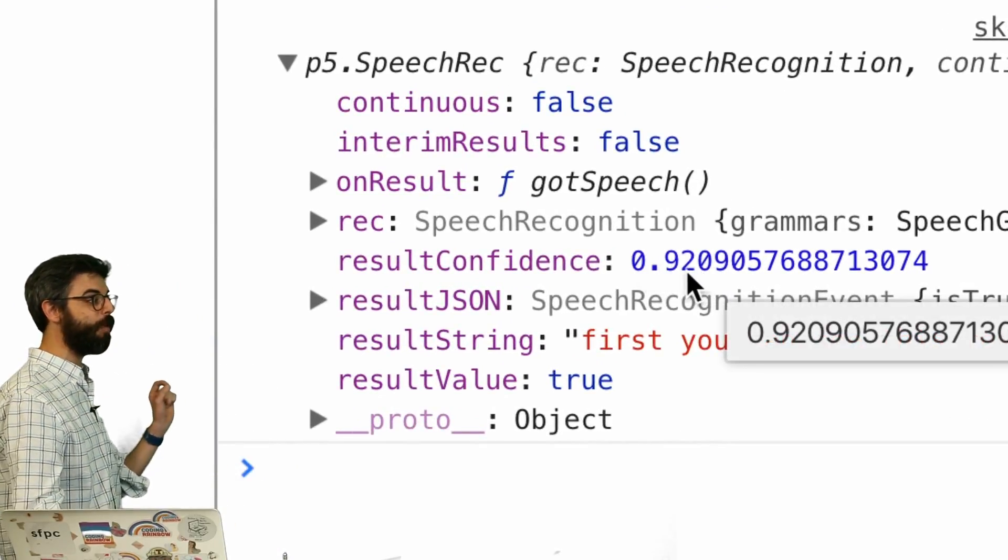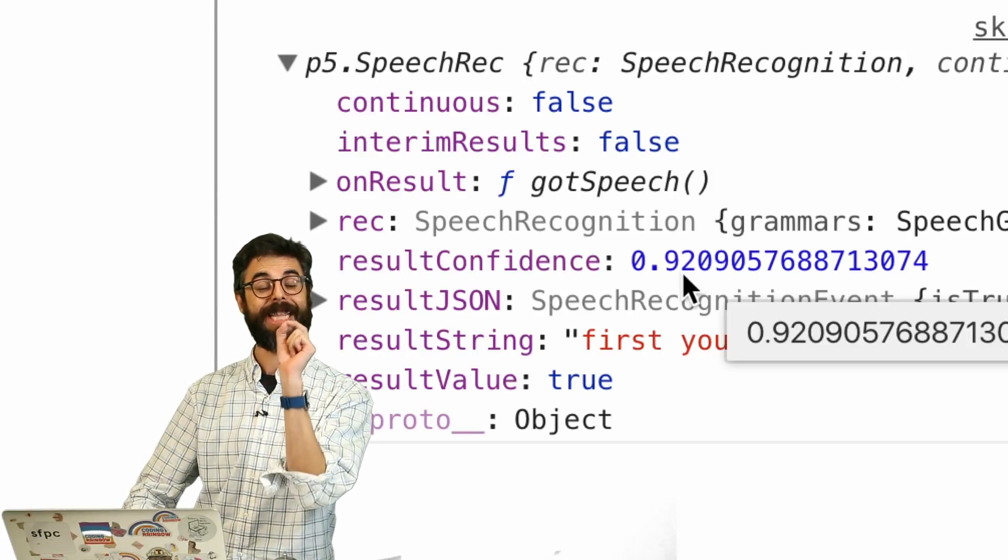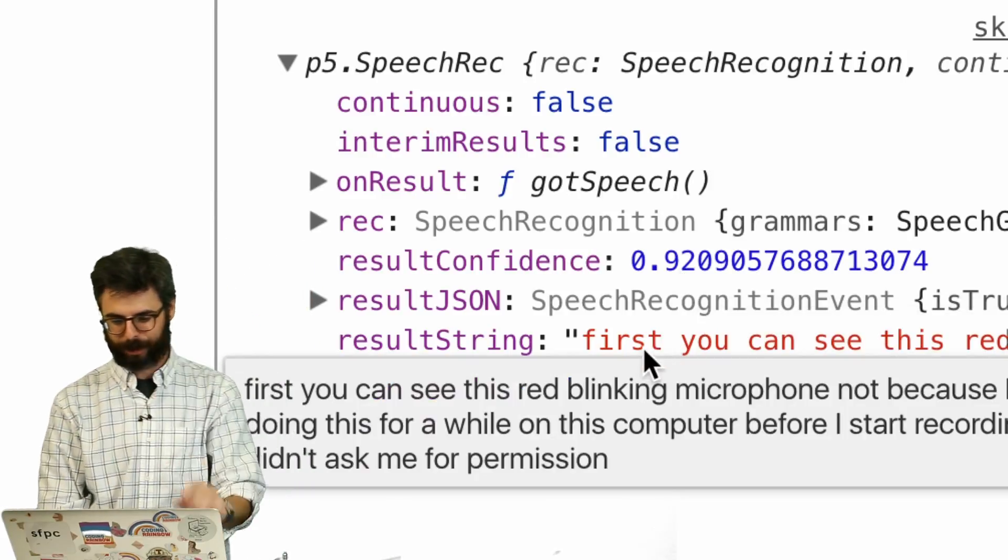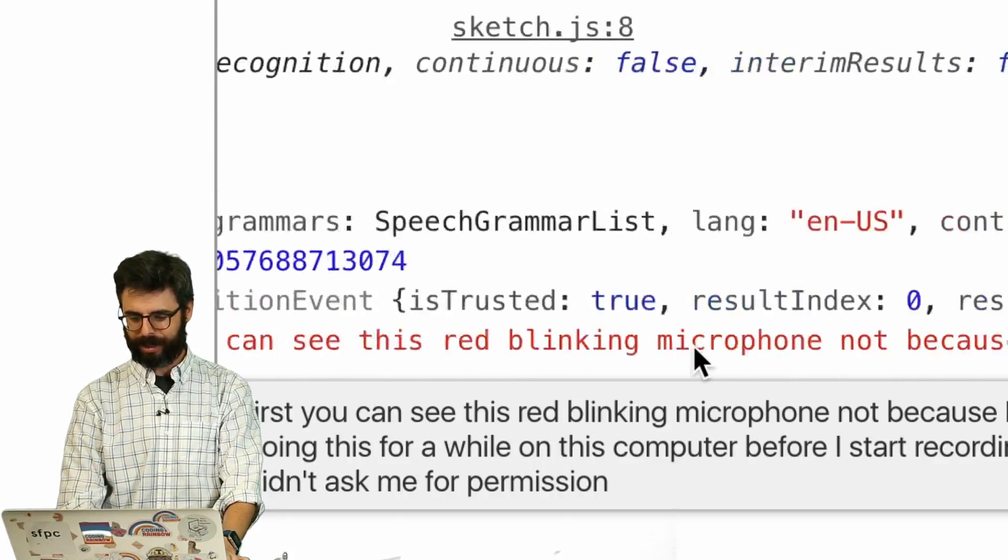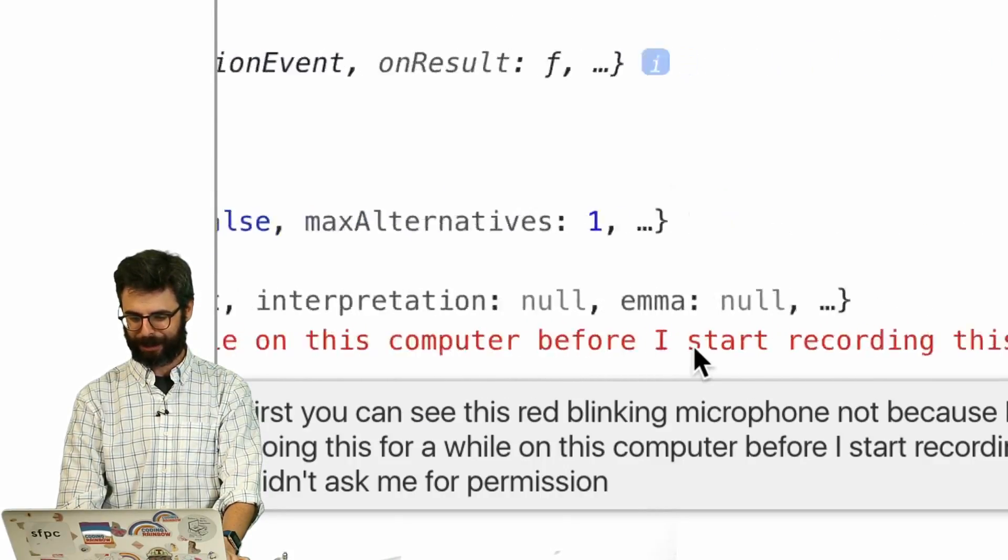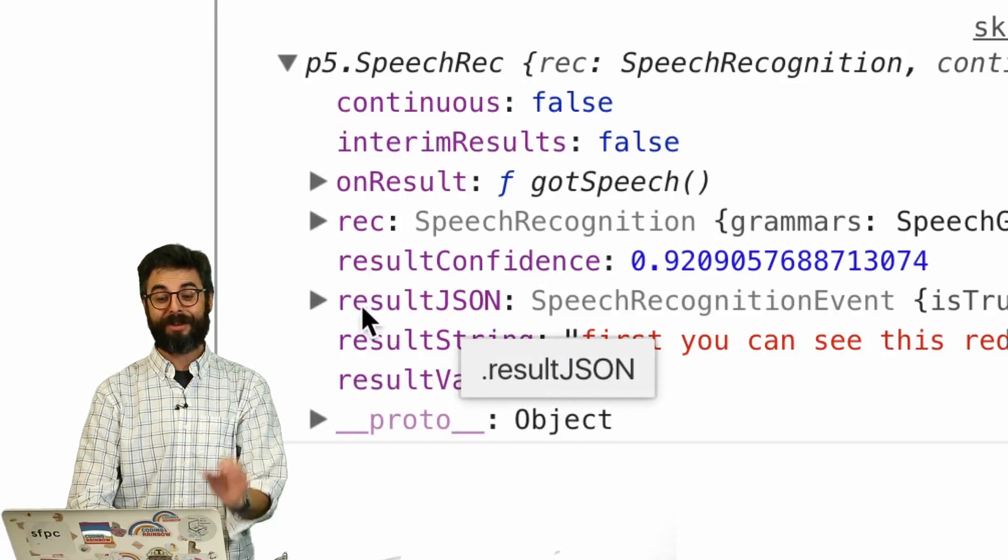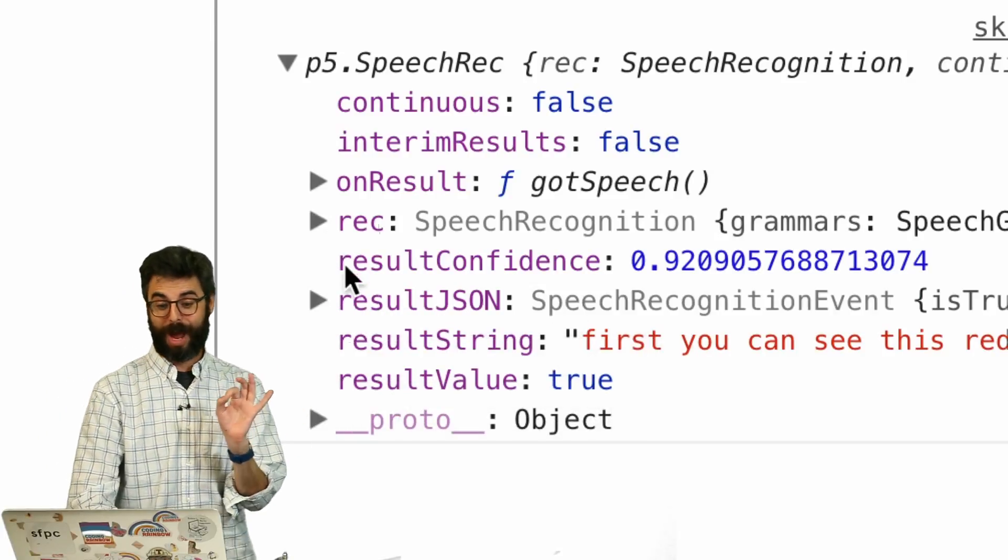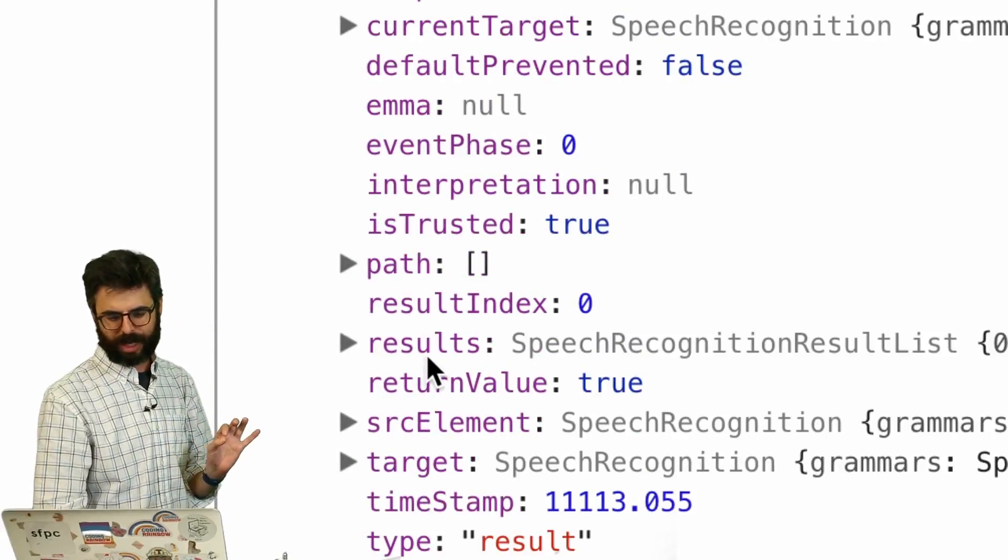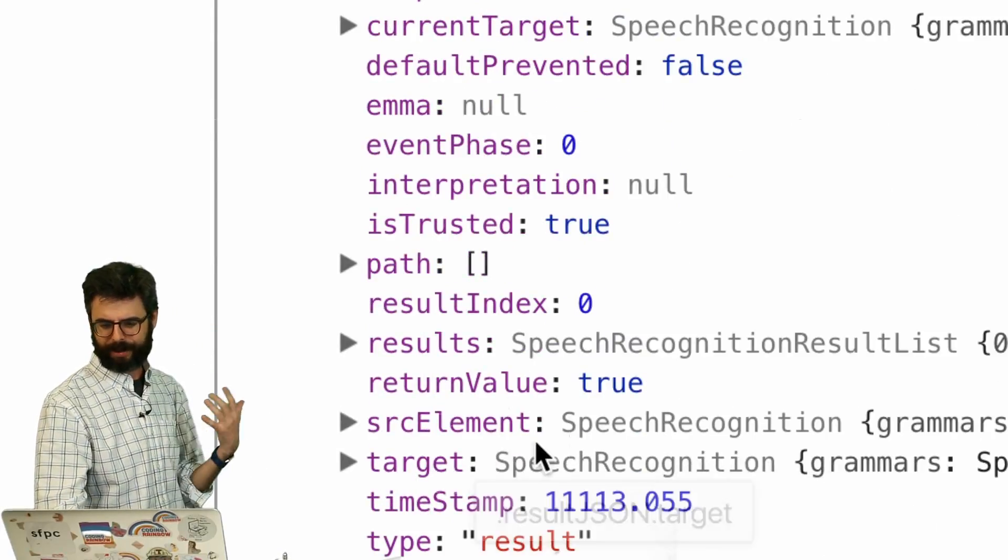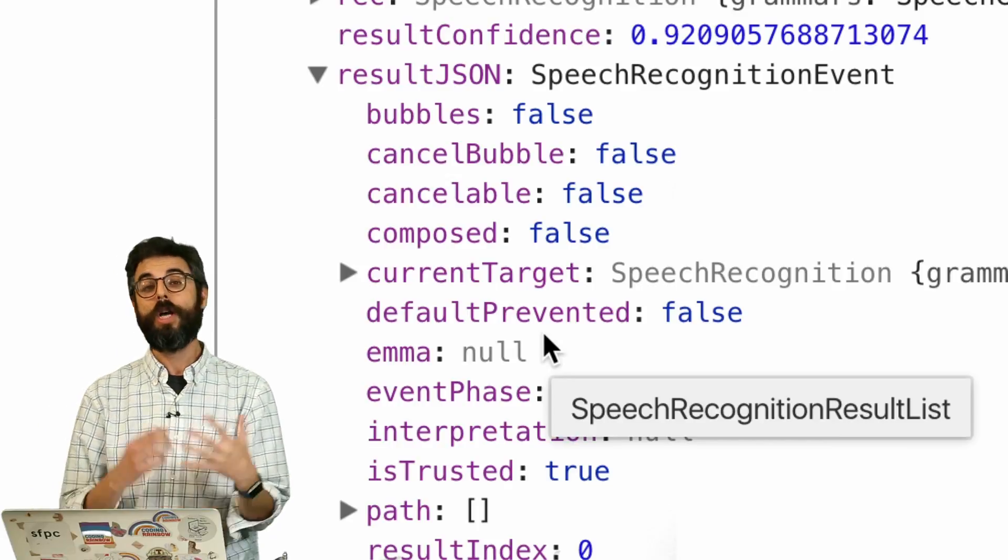Confidence level. So this is important. It gives you a confidence level of how confident it is that it got what you said correctly. 92%. And then you can see here, result string. You can see this is all the stuff that I said. And there's actually a lot more information as well in the object in the result JSON. There's lots of stuff like a timestamp and more information that you could dig into.